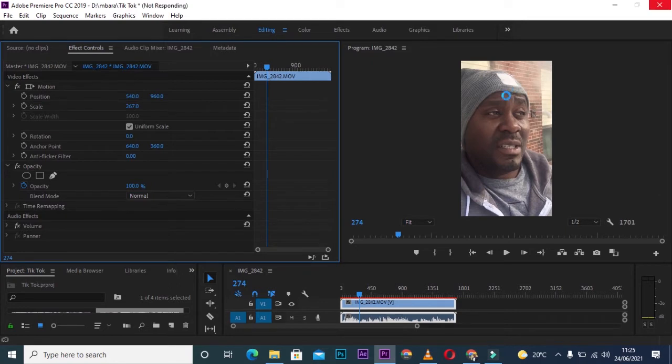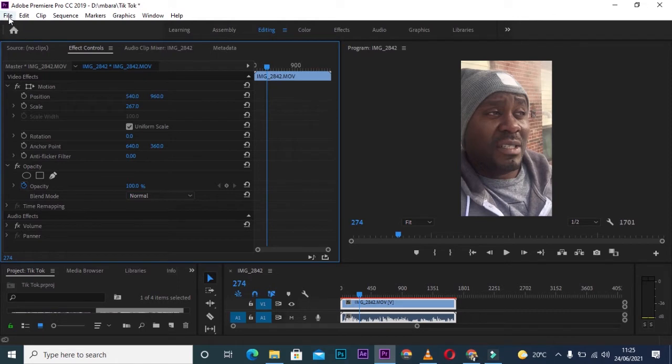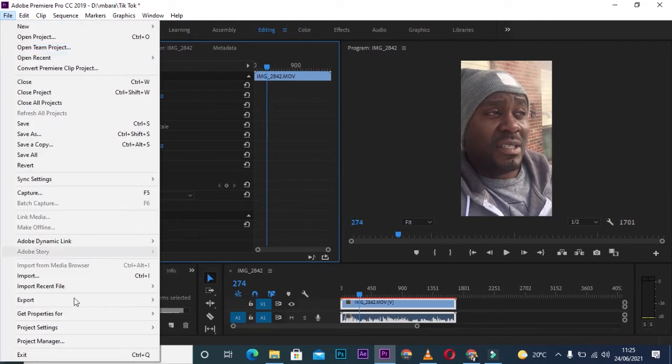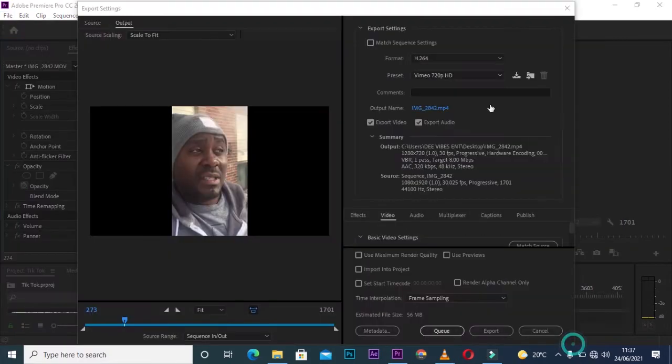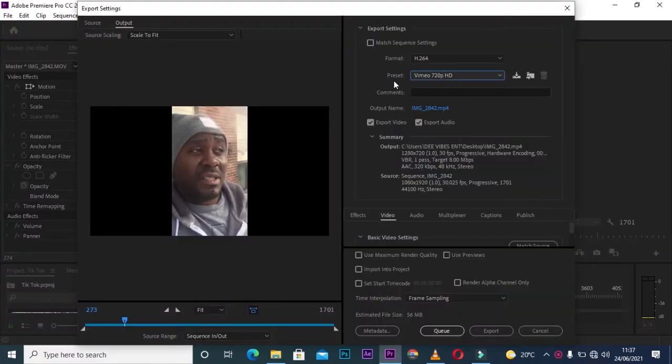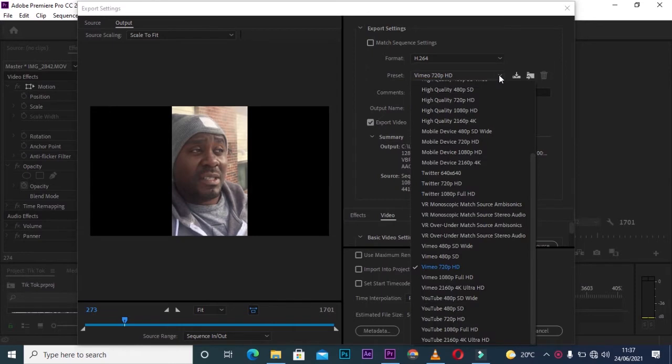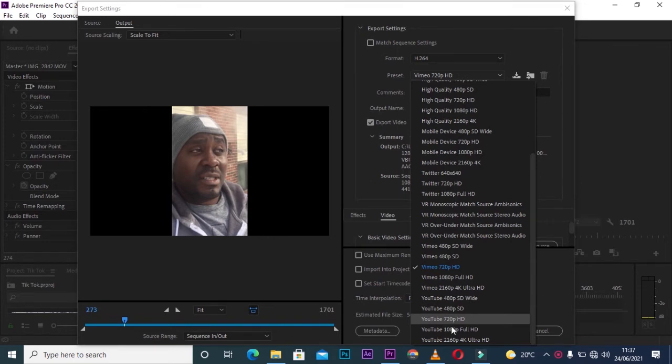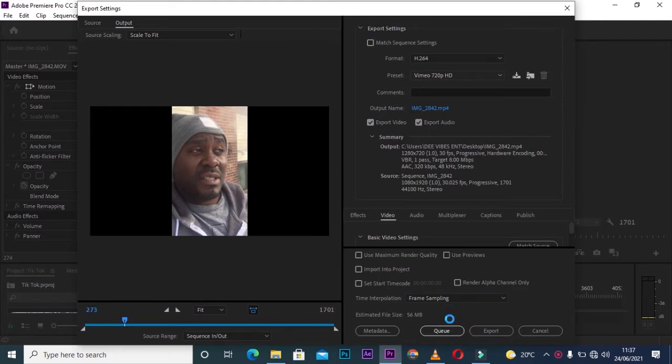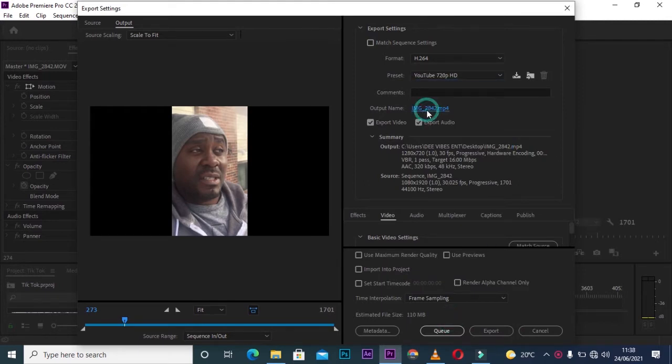The next thing you want to do is export your clip. Go to File, then Export, then Media. Go to the Preset and change it to a quality you feel is high. I usually use YouTube 720p, or you can use YouTube 1080p Full HD. I'll go for YouTube 720p. Then I'll come down to Output Name and click that. I'll decide where to save my clip—I'll save it on the desktop.